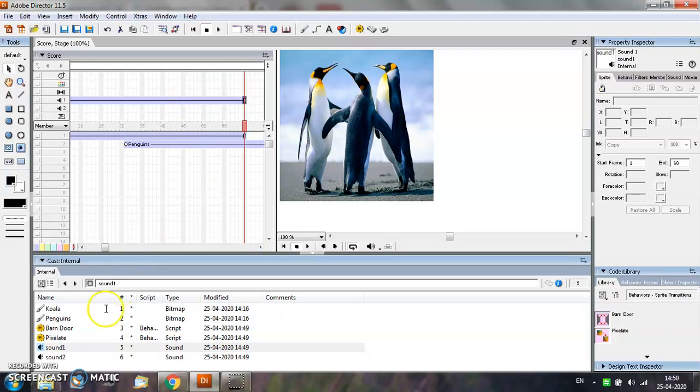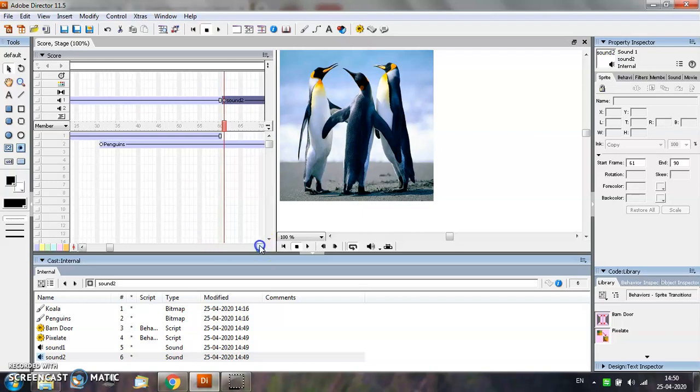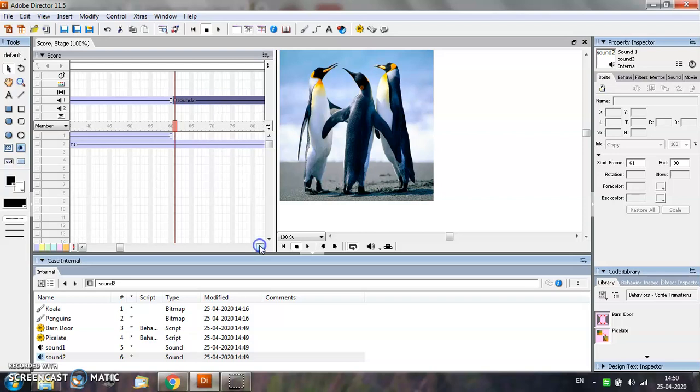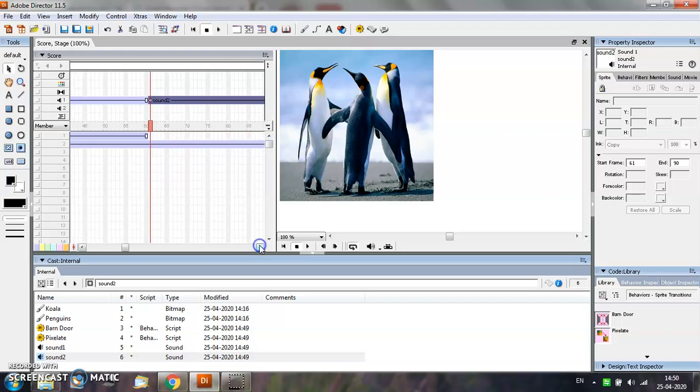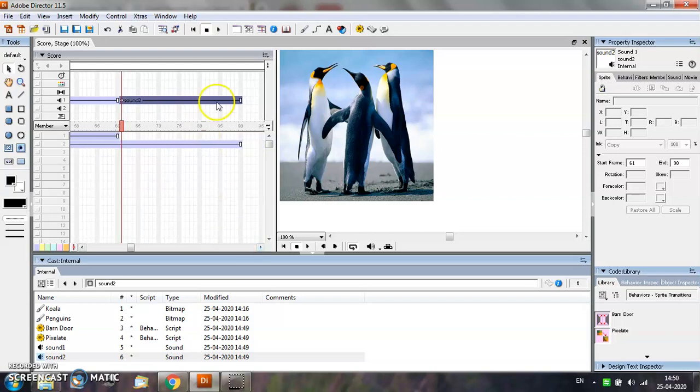Similarly, for adding the second sound, drag the second sound and add it to the appropriate frame. Then you may further extend your file to play till a particular frame.